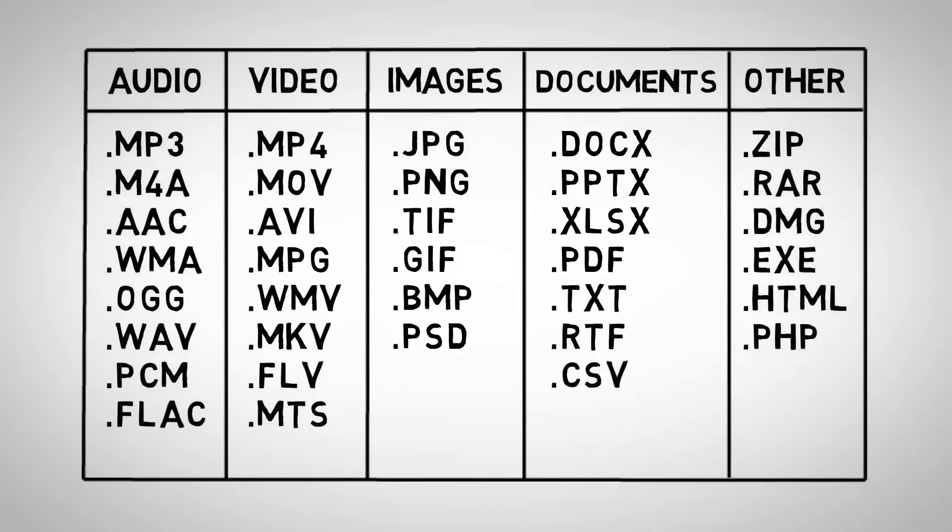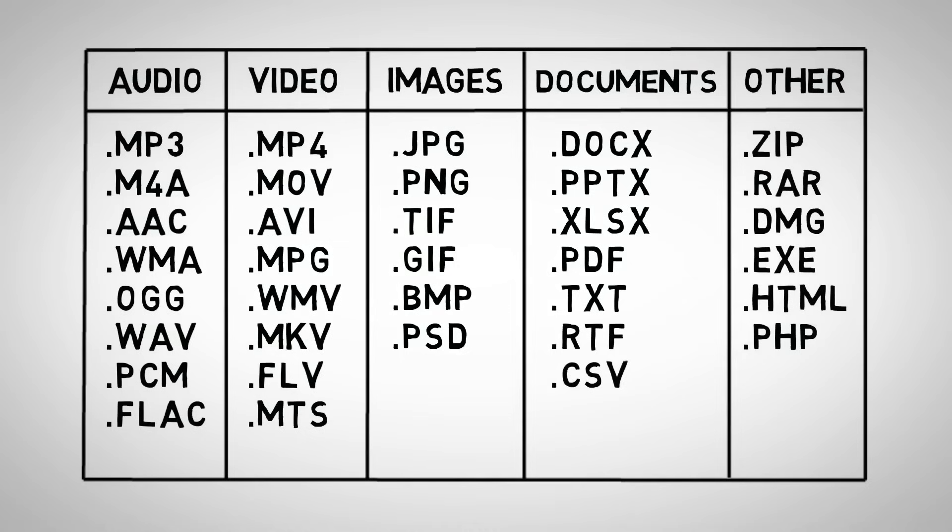All of these file extensions may seem a bit overwhelming at first, but there's no need to know all of them. The ones that are important to your specific work will soon become familiar. That concludes this video. In the next one, we'll take a hands-on look at working with files and folders in an operating system.